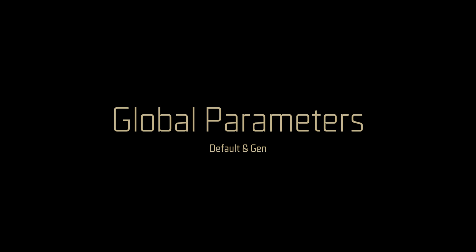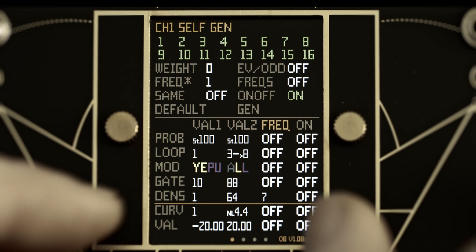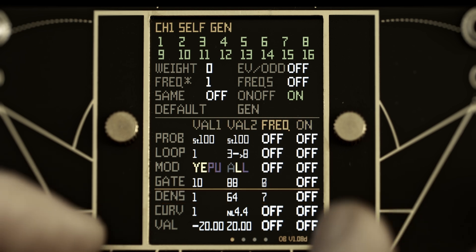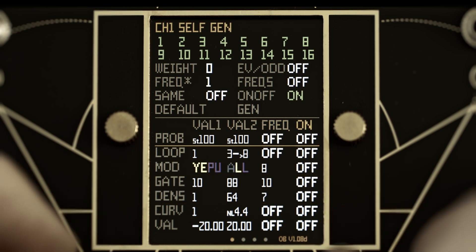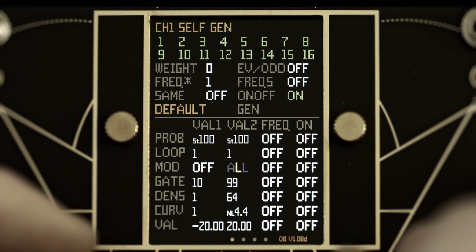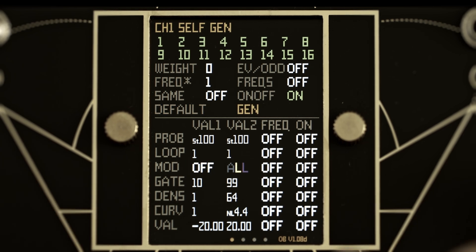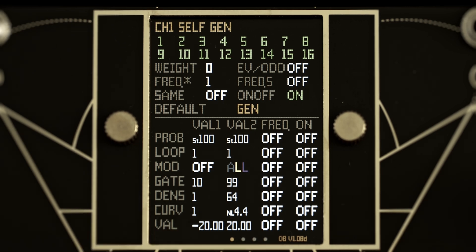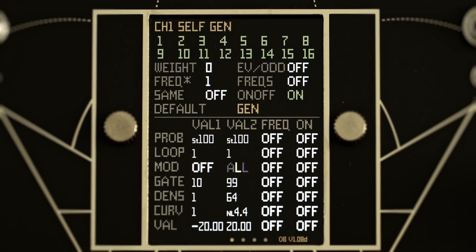Default and gen are virtual buttons that are activated by right-clicking. Default sets the self-gen parameters back to their default state. The gen button allows you to generate once. Generating once is useful if all frequencies are set to off — in this setup, you can select your range for each desired parameter, then click gen until you find a nice result. Only parameters that are switched on will generate a new value when clicking gen.